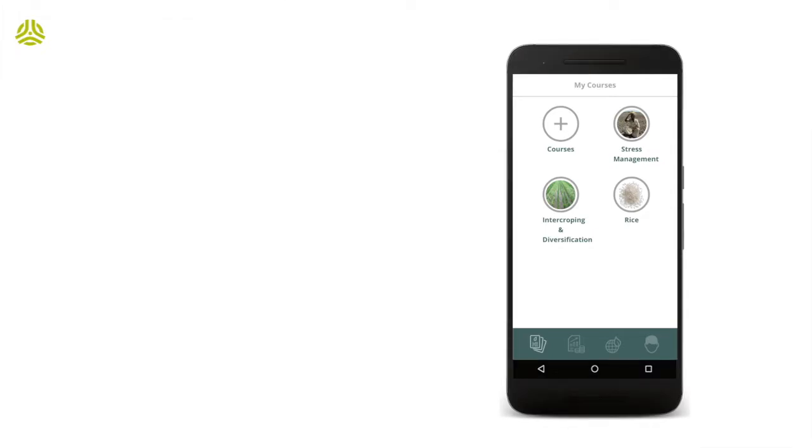As we can see here, the logged-in participant has several courses on his workspace. Let's now open the rice course, which teaches participants about the best agriculture practices pertaining to rice cultivation.